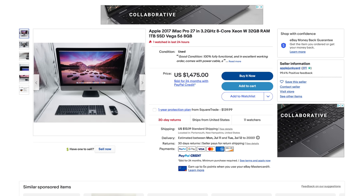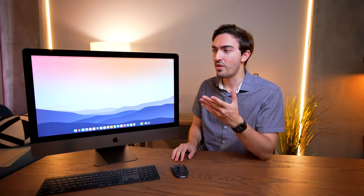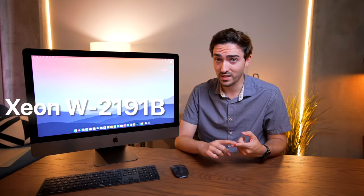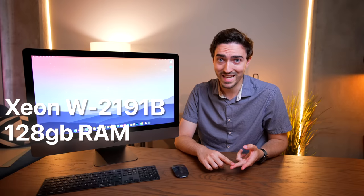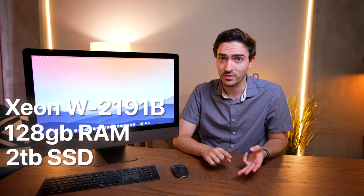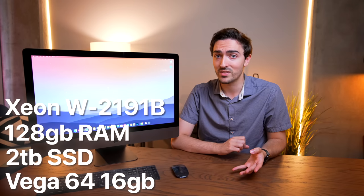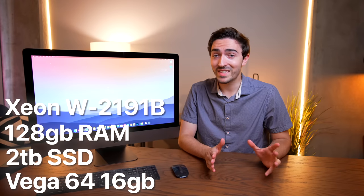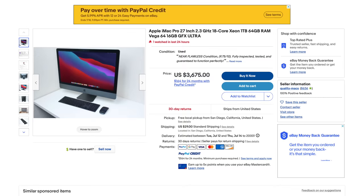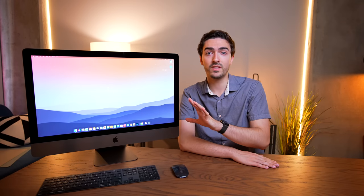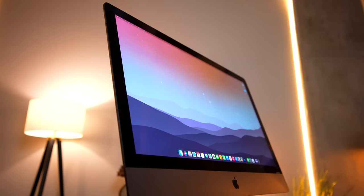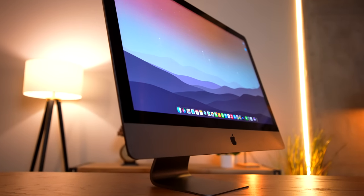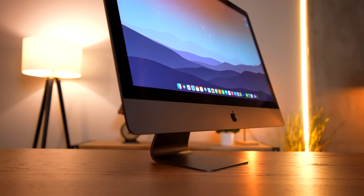But my iMac Pro is not a base model. This one is completely decked out to the gills. We've got the 18 core Xeon. We've got 128 gigabytes of RAM. We've got two terabytes of storage. And we've got the Vega 64 graphics card with 16 gigabytes of VRAM. And you can get these things now for $3,000 to $4,000. That is pretty crazy. Because that means that this thing is less than even the cheapest version of the M1 Ultra Mac Studio. So when you look at it like that, it does make a lot of sense. The argument for the iMac Pro is very, very strong.